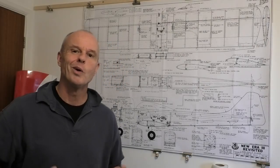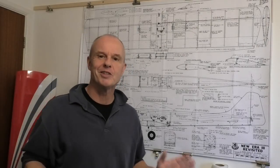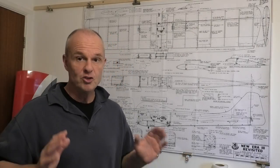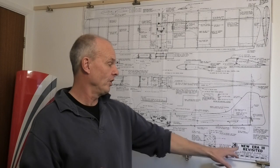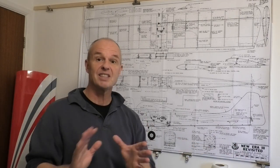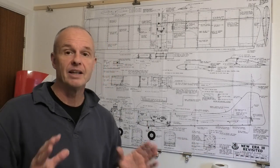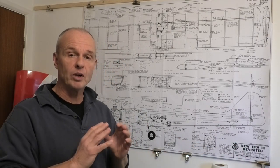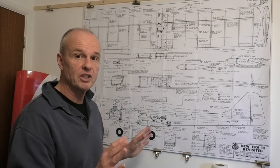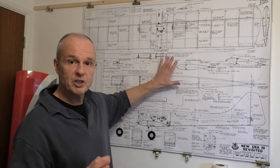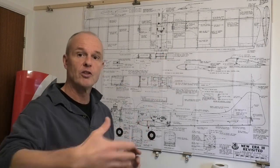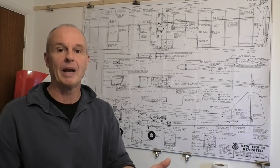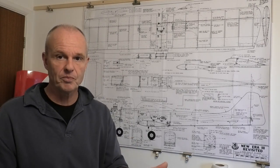Hi, welcome to my build of this 45 inch wingspan New Era 3 revisited. This is the second in a series of videos where we're looking at the construction of this plane right from the initial plans through to the finished plane itself.